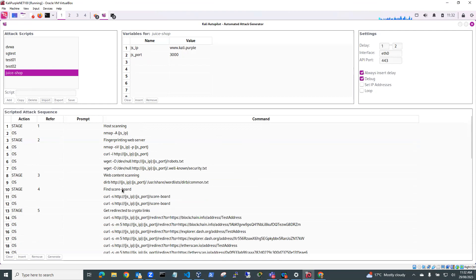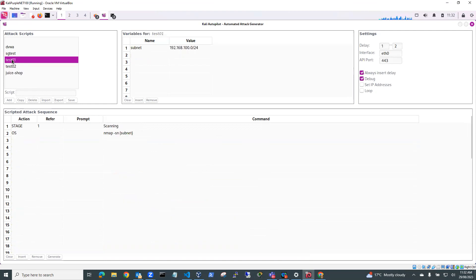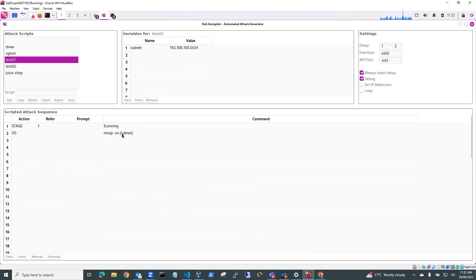So what I'm going to do is I'm just going to create a fairly simple one and I've got a simple one here that I've already created called Test01 and Test01 just defines a subnet variable here. So you've got subnet and it just does a basic nmap scan on that particular subnet.